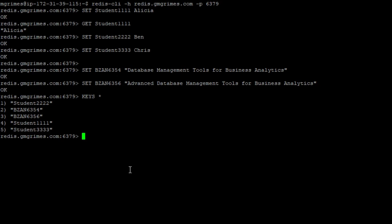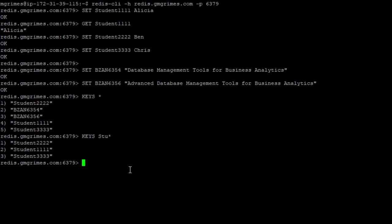So at this point, we have these three student keys and two course keys. And if we just type keys, and then a pattern, I'm going to give a pattern of asterisk. This tells us what all keys have been created in Redis. So we have these three student keys, our two course keys, we could provide a little different pattern and say we only want to see keys that start with STU. So we see our student keys, or we could see our keys that start with BZAN. So this is a primitive way of being able to see what is in our database, but it's better than nothing.